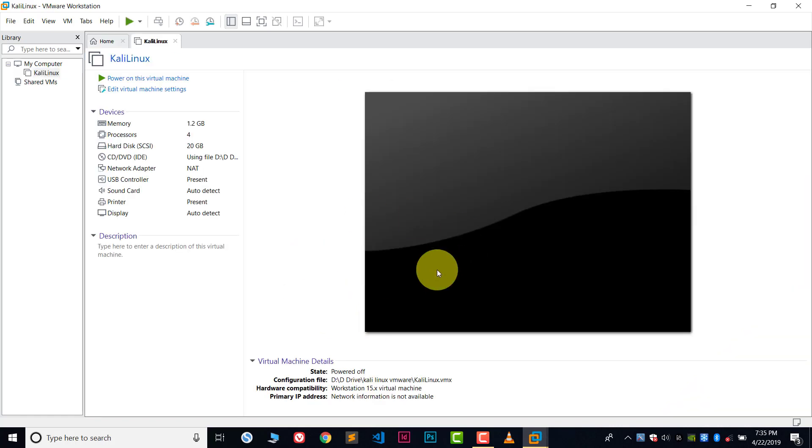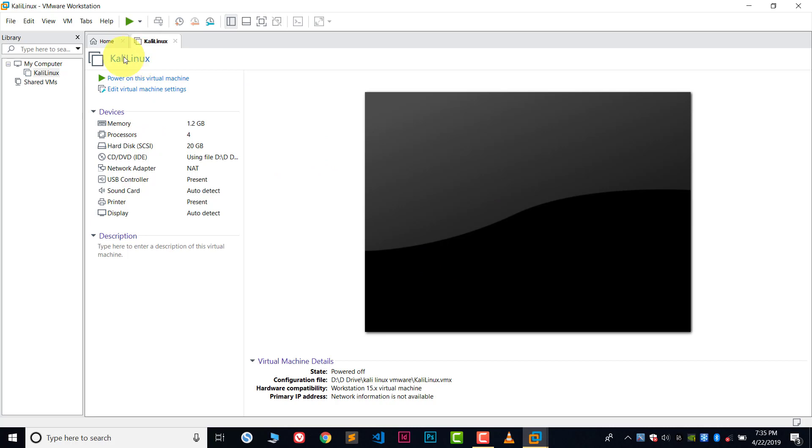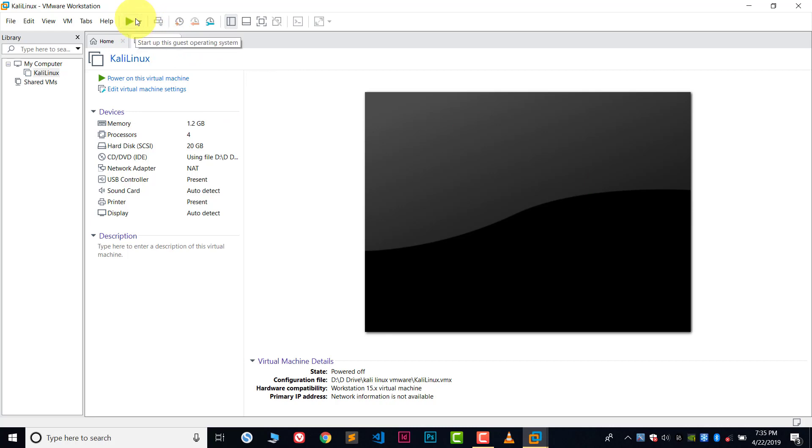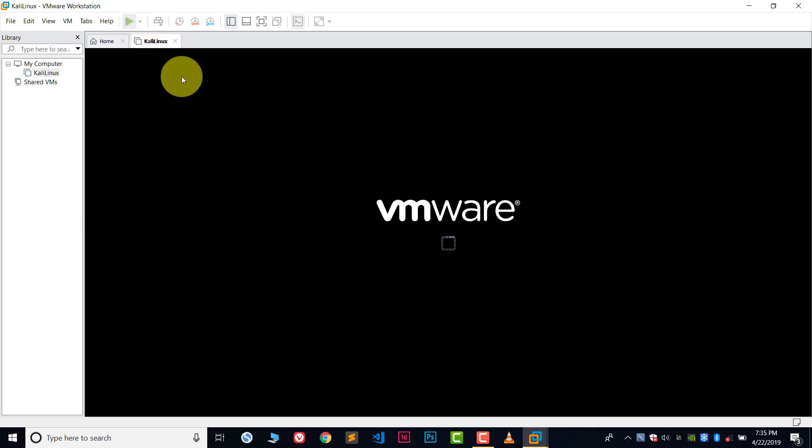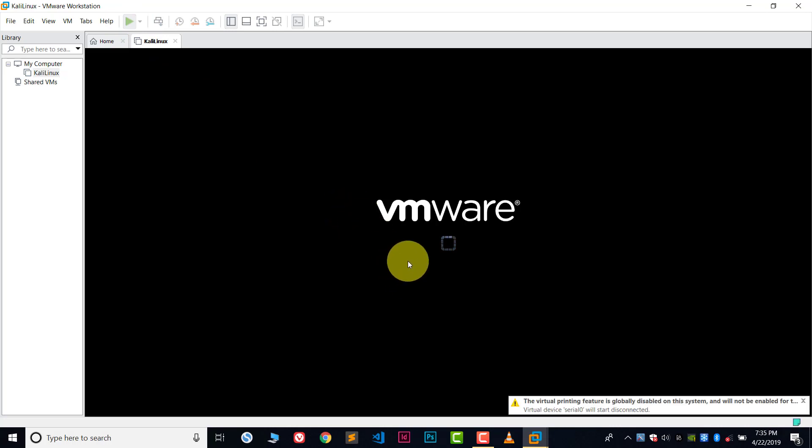Now the VM machine will run. We are now in the Kali Linux file. This is a play button to start this operating system or VMware. Click here on this play button. Now it's running VMware.